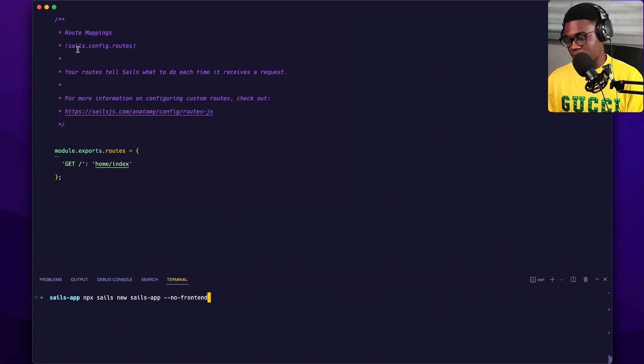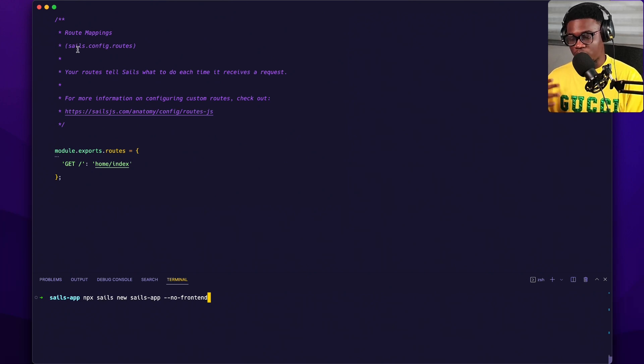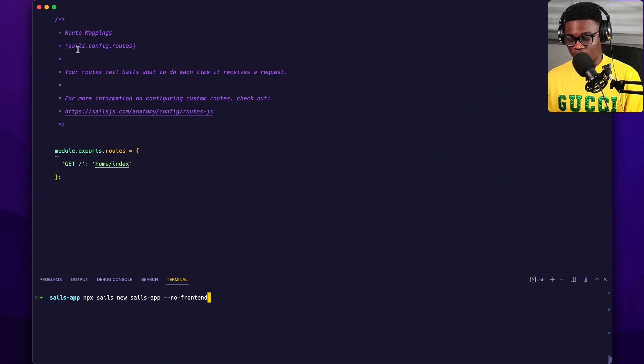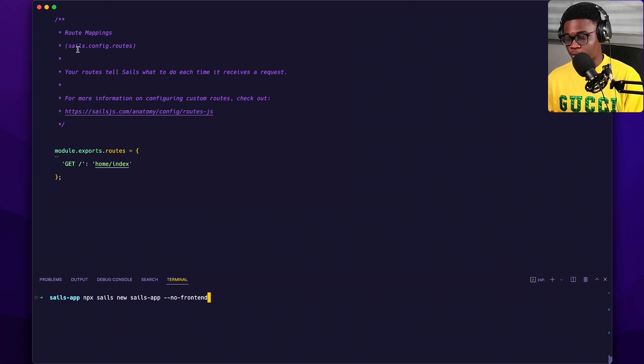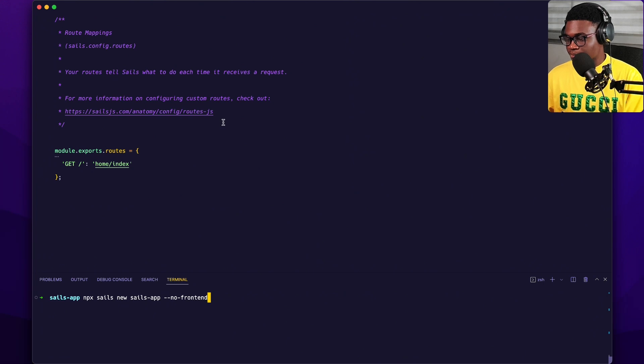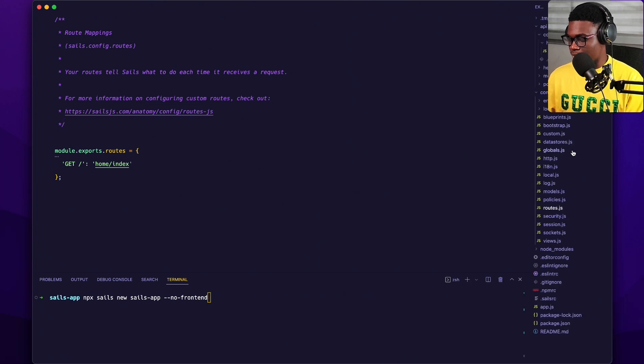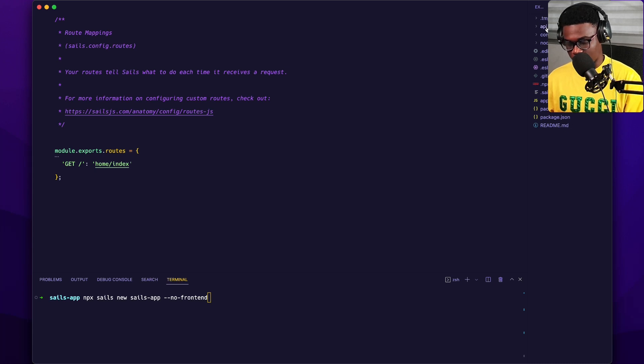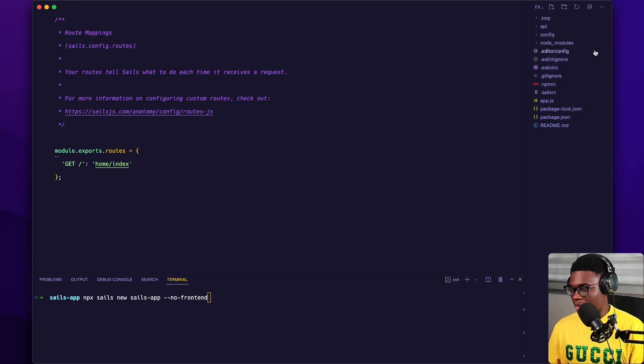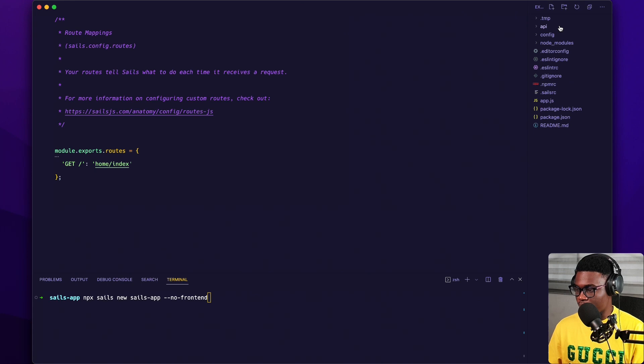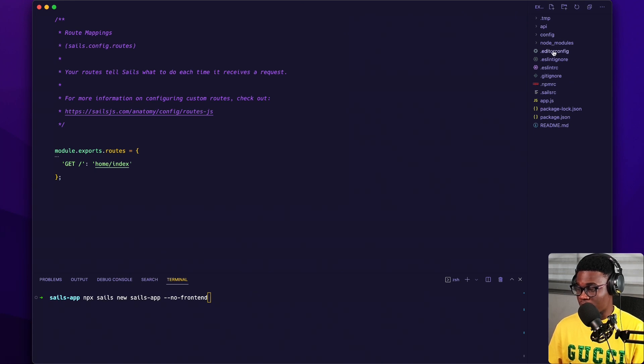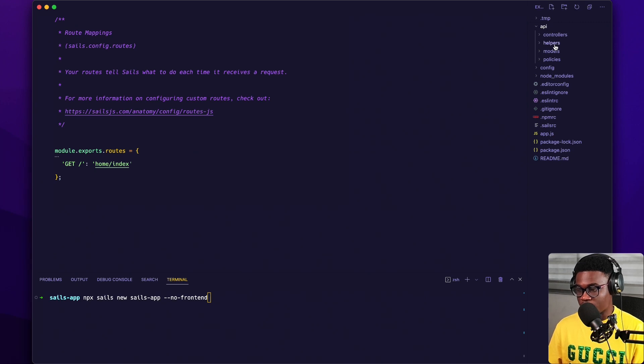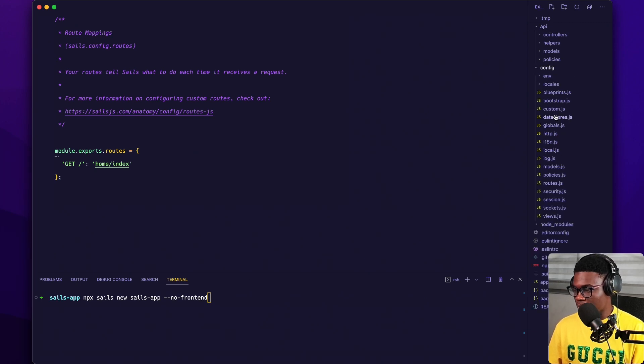Then once I do this, Sails is going to use the generator to generate a scaffolded project for me, a basic project with no view. This is what we're going to have. We're going to have this folder structure. We're going to have API, our configs and a lot of stuff. So what we're concerned about is the routes. You can find your routes in config, then routes.js.